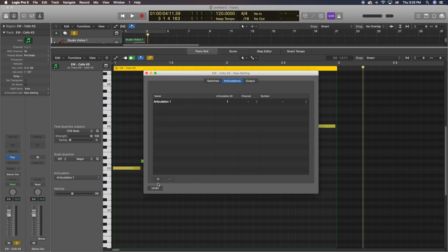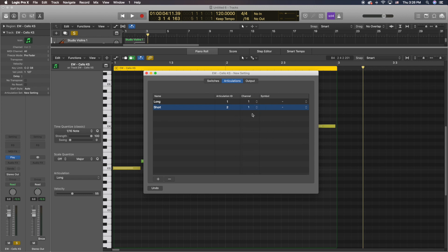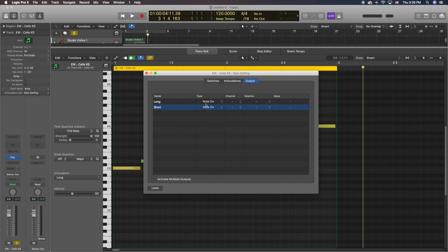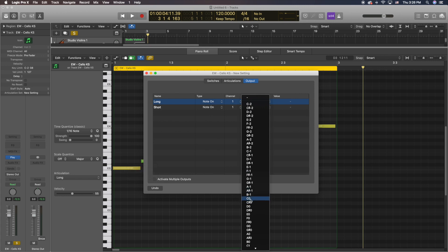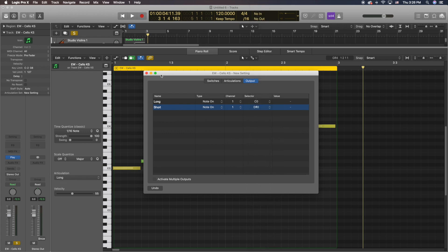Now we're going to add these two articulations — Long and Short. You can put as many as you want; I'm just doing two to keep the video short. Put Channel 1 because I have it on Omni, meaning all channels. But if you have different MIDI devices on different channels, you'll want to match the channel your sample library is on. Go into Output and put type Note On again, so when the cursor hits the note it switches. My channel is 1. The selector for Long was C0, and for Short it was D-sharp 0.